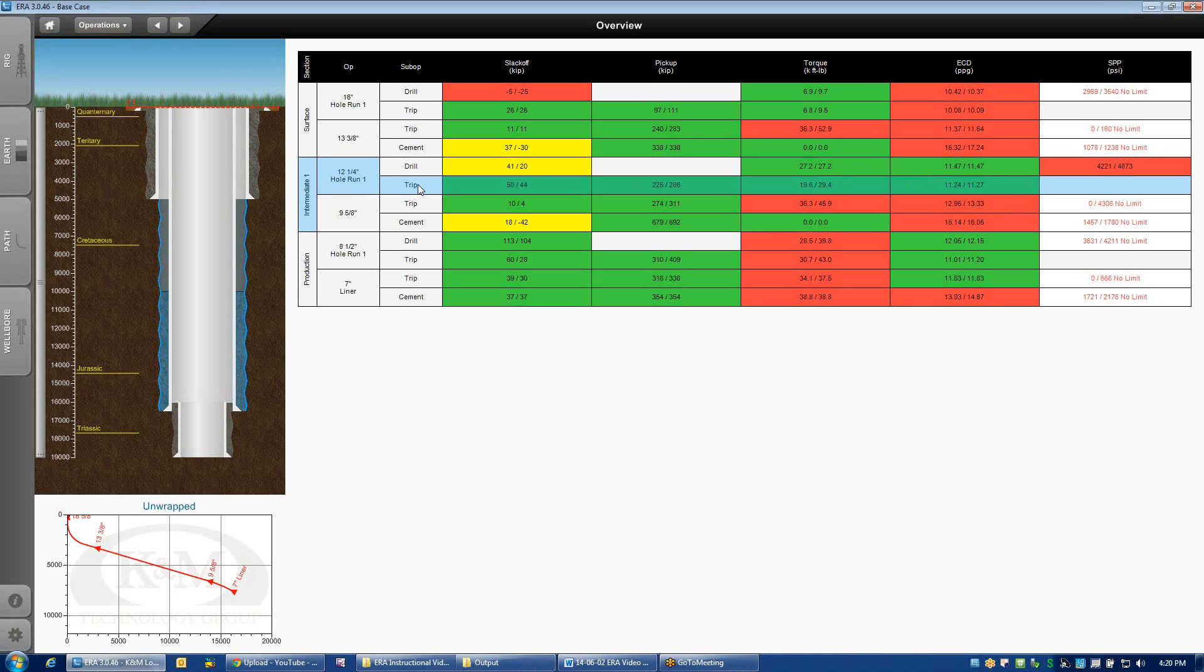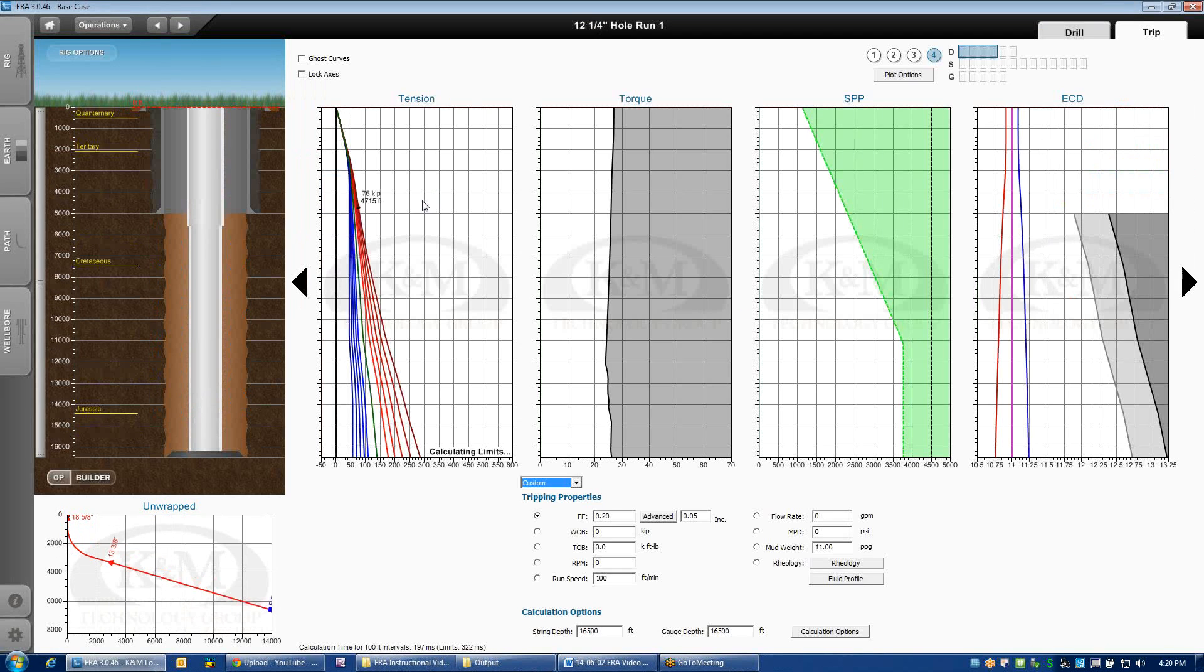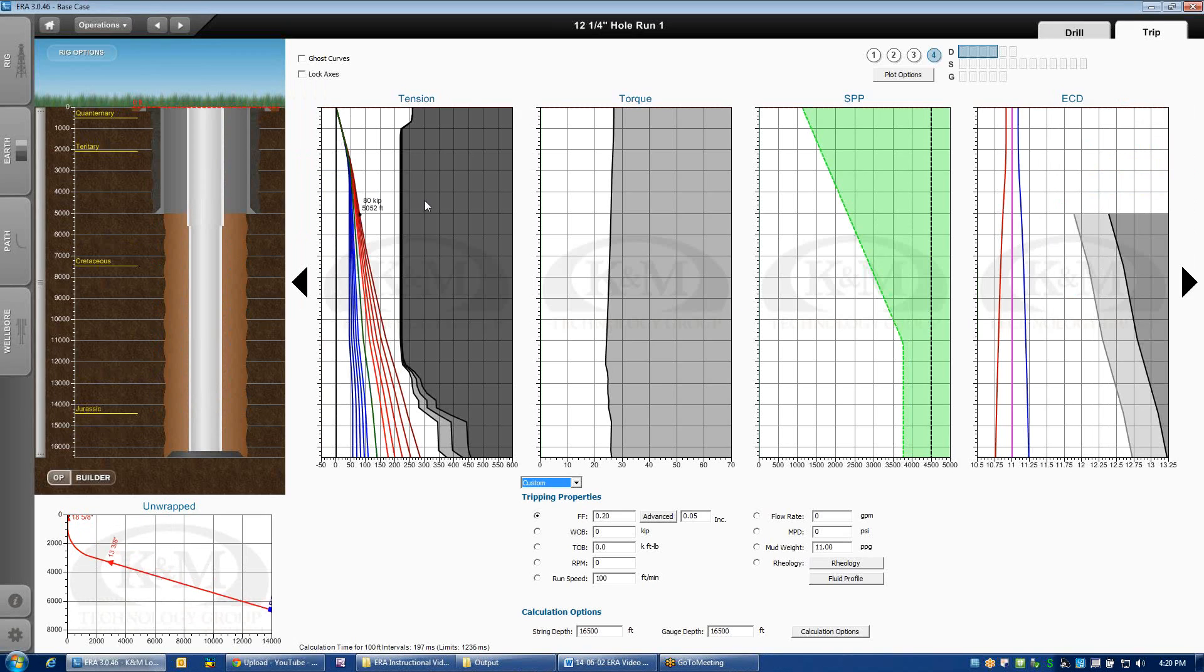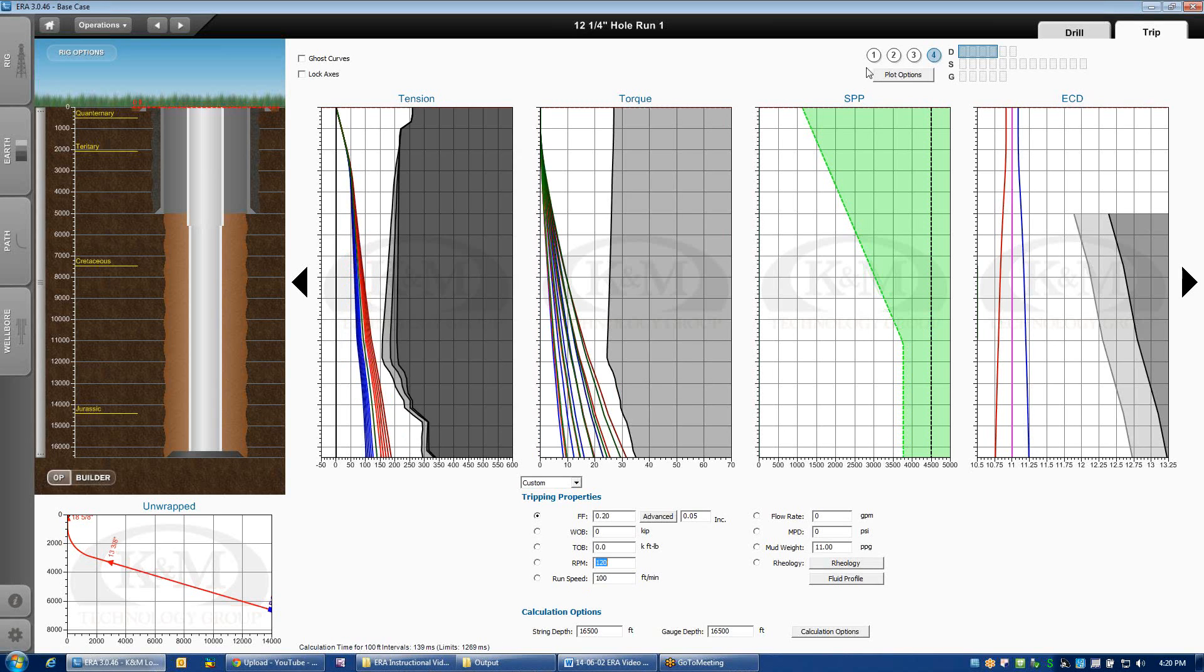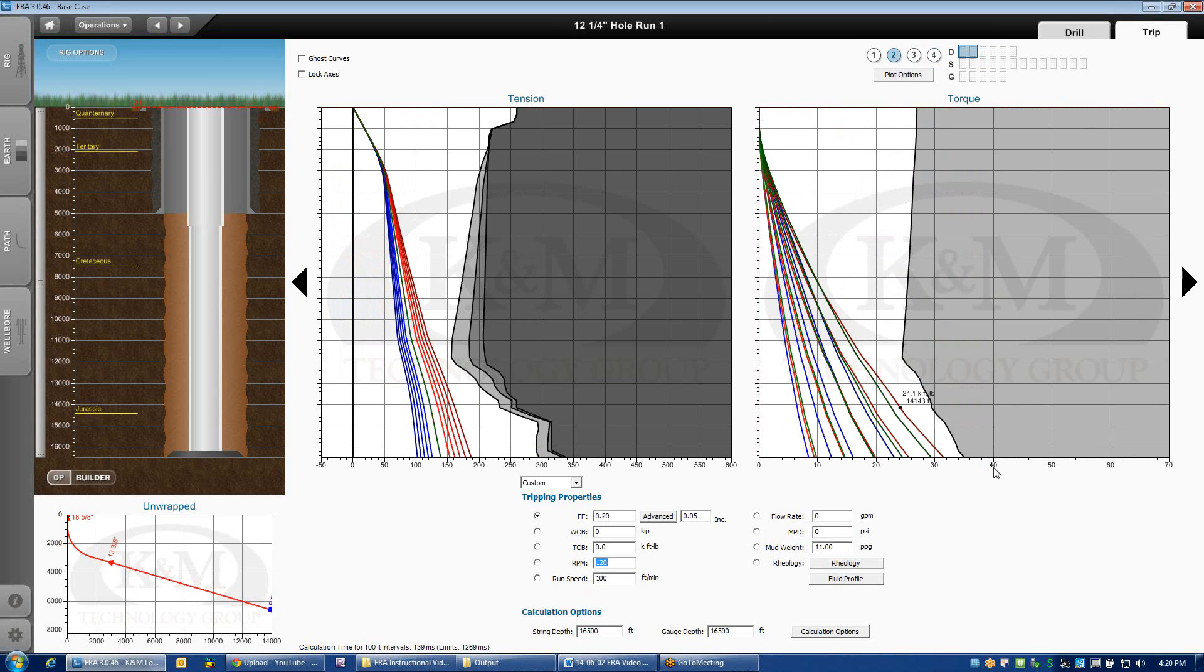The other thing that I think is quite useful is when you're in a particular sub-operation and you're starting to do comparative analysis. Let's say that I want to analyze tripping out of the hole, tension and torque, maybe back-reaming just so at least I've got two plots to look at. Go down to two plots.